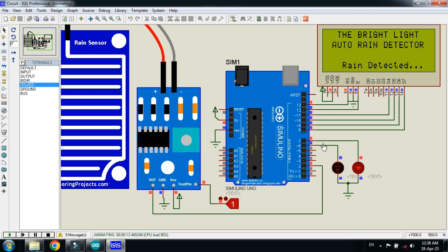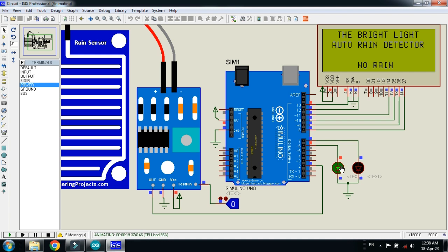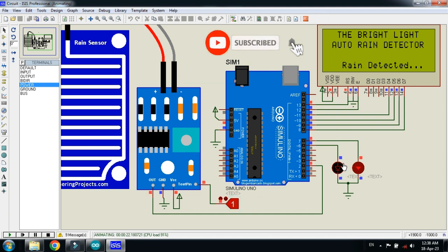Whenever the logic state goes to one, it means rain is detected. Set it to one and here you can see the red LED is turned on and the LCD shows 'Rain Detected'. Set it back to zero - the green LED turns on and the red LED turns off, confirming no rain.